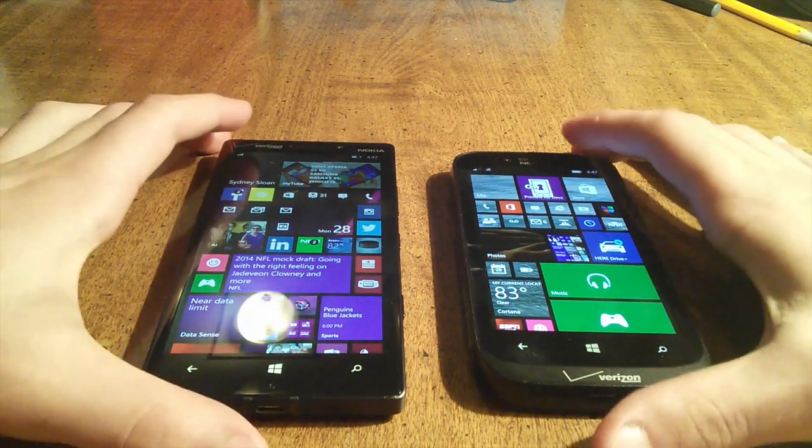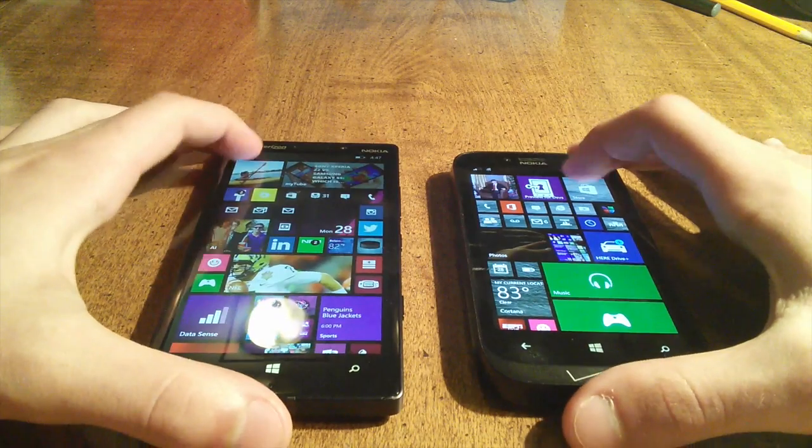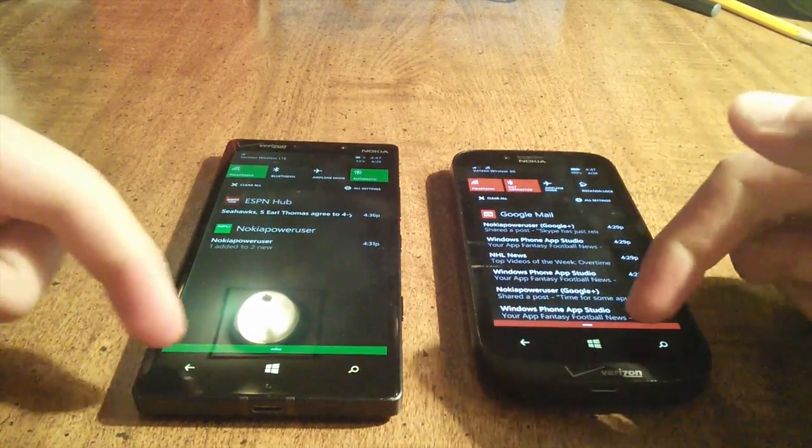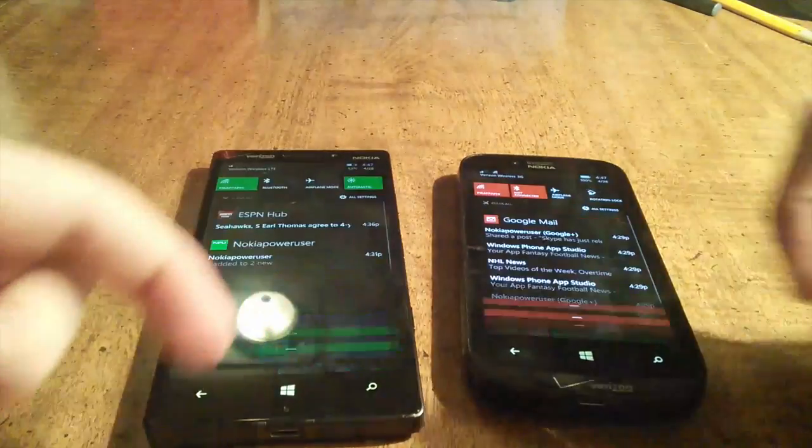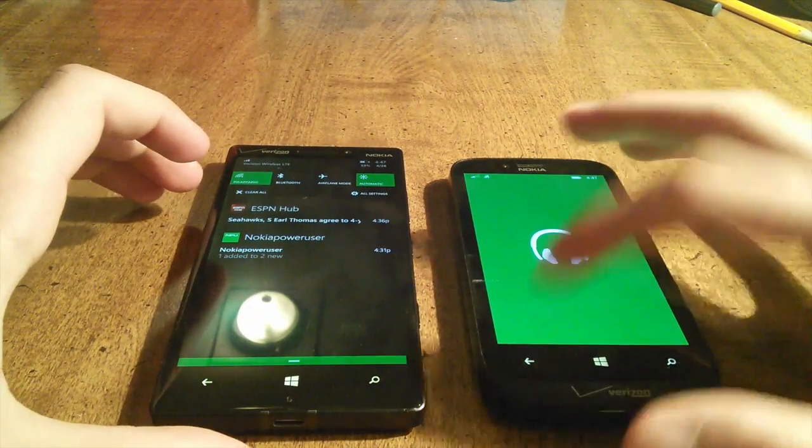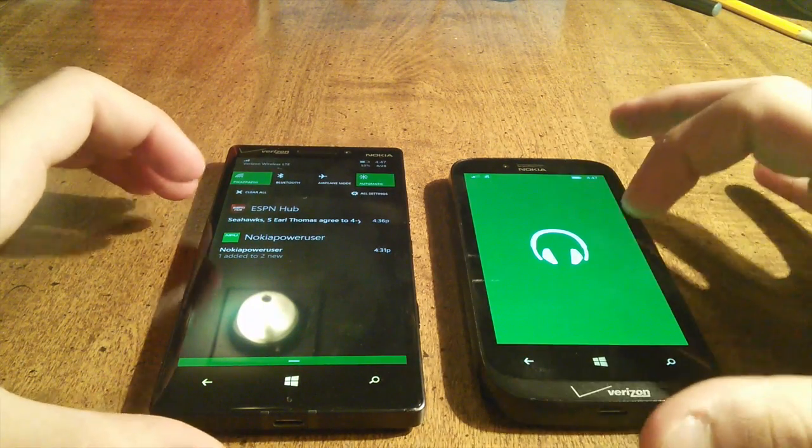Alright, first we're just going to pull down the action center. One, two, three. Let's do it again. Seems like everything's working.